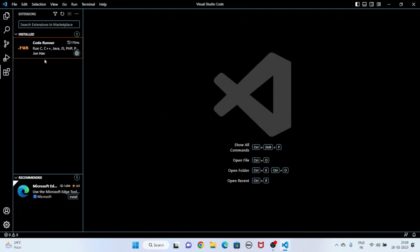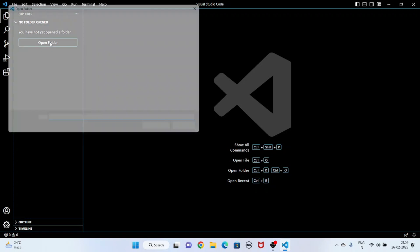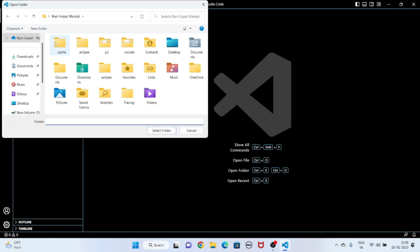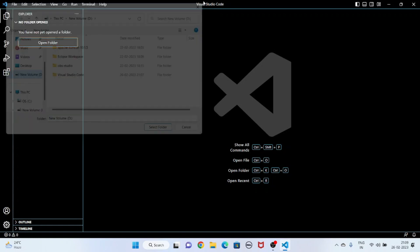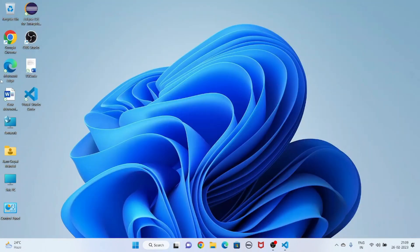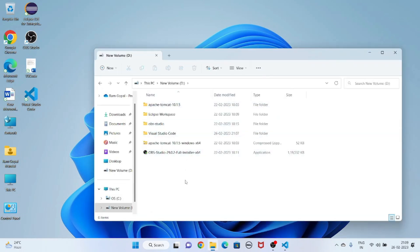Now I will click on the Explorer file and open a folder. I am going to open a folder in my D drive. I will open a folder in my D drive.